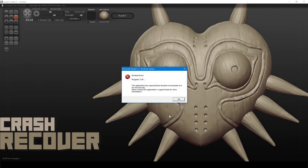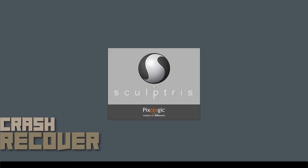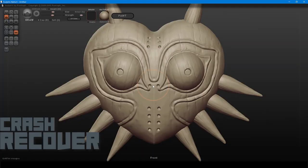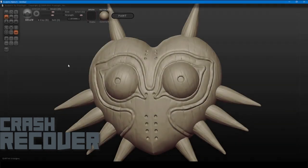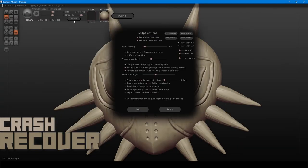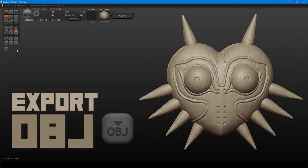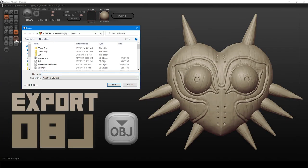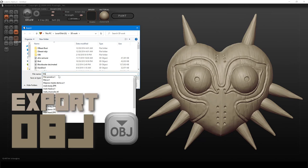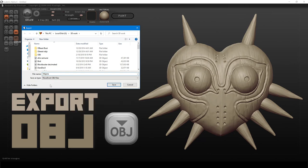Sculptris has the ability to recover a project upon crashing. Upon relaunching the program, your sculpt will be restored. To make sure this feature is on, open the Options menu — right at the top is the recover from crashes option. Make sure this is activated. Use Export to save your sculpt as an OBJ file, allowing you to open your sculpts in other programs for editing and saving in other 3D formats such as STL for 3D printing.